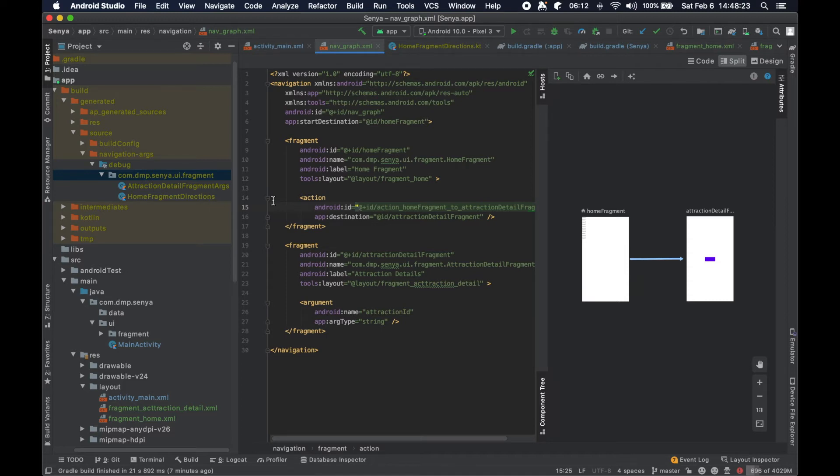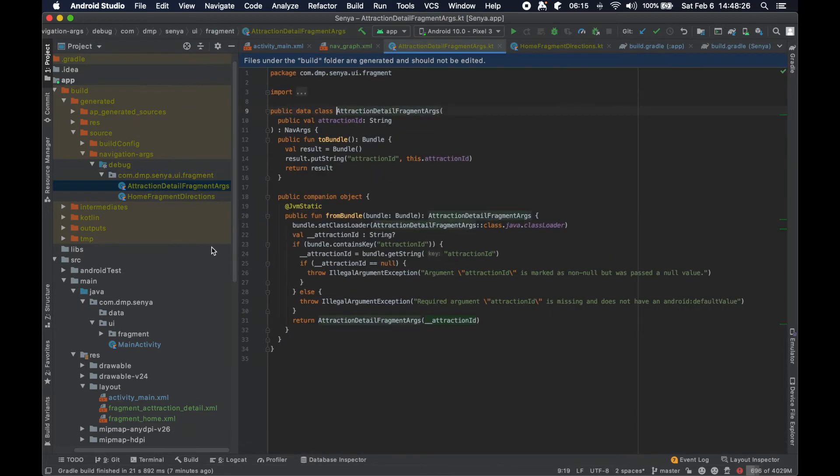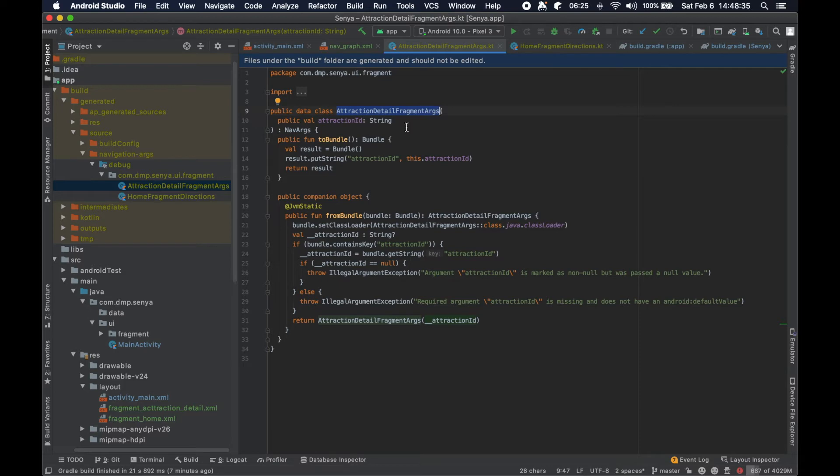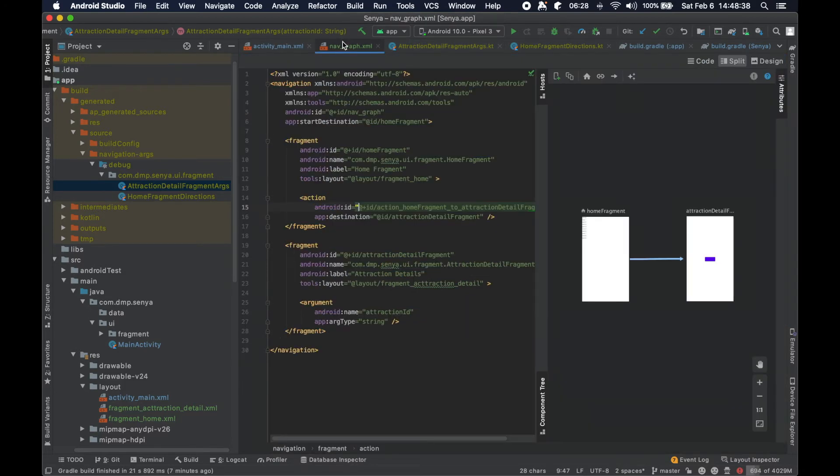If we take a look at the flip side here, the attraction detail fragment args, this is the file that gets generated that basically is going to encapsulate all of the information that we have here.